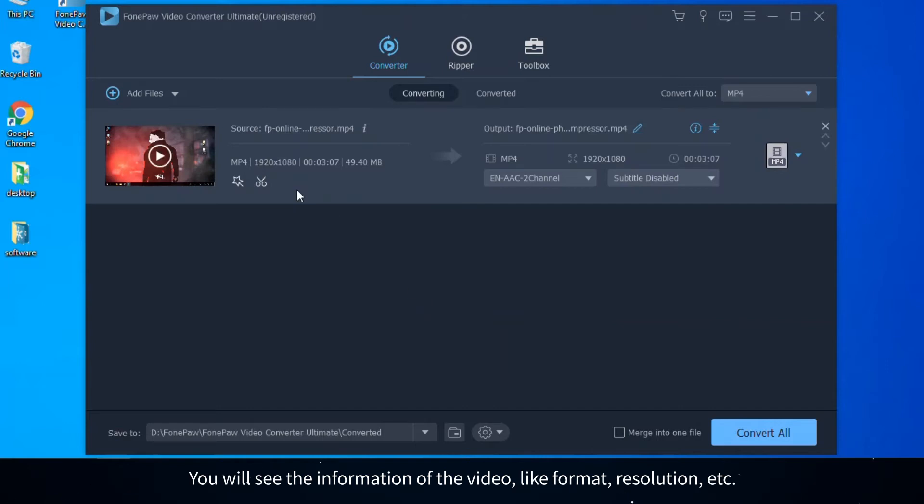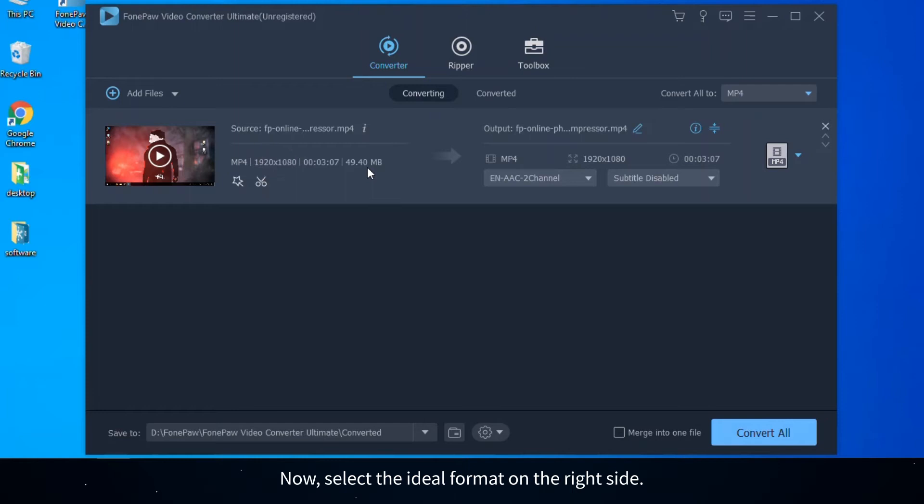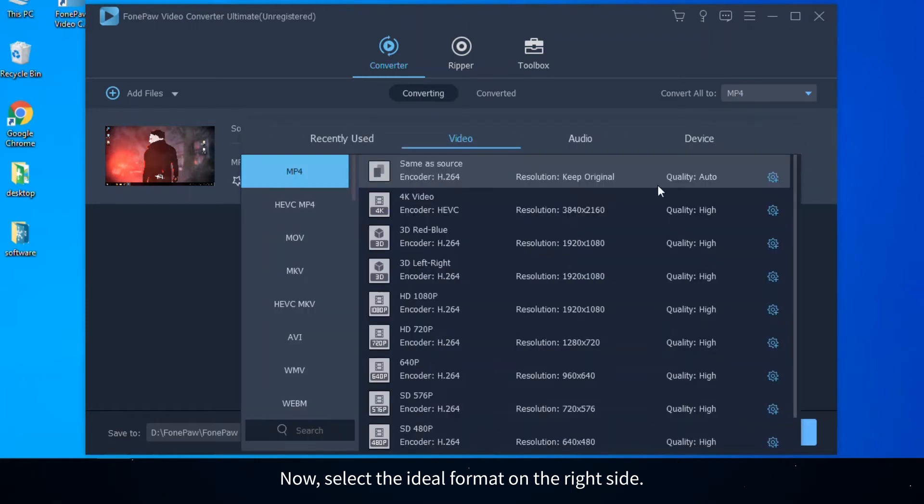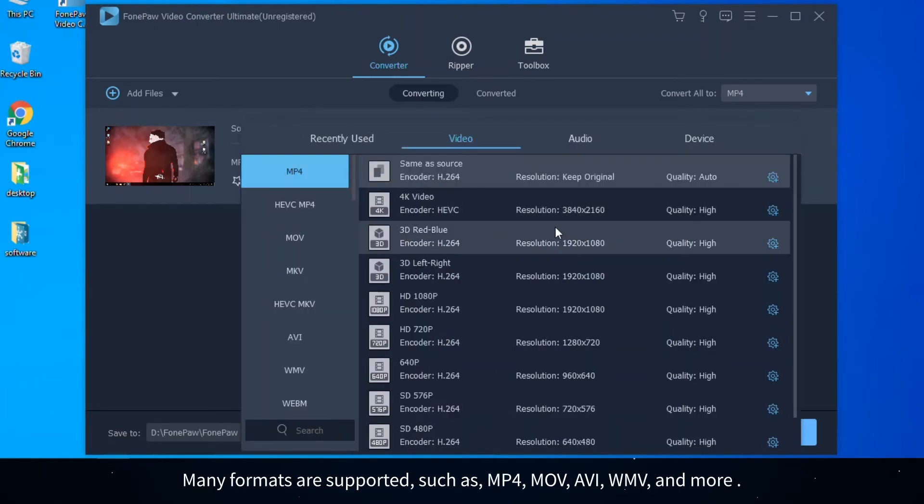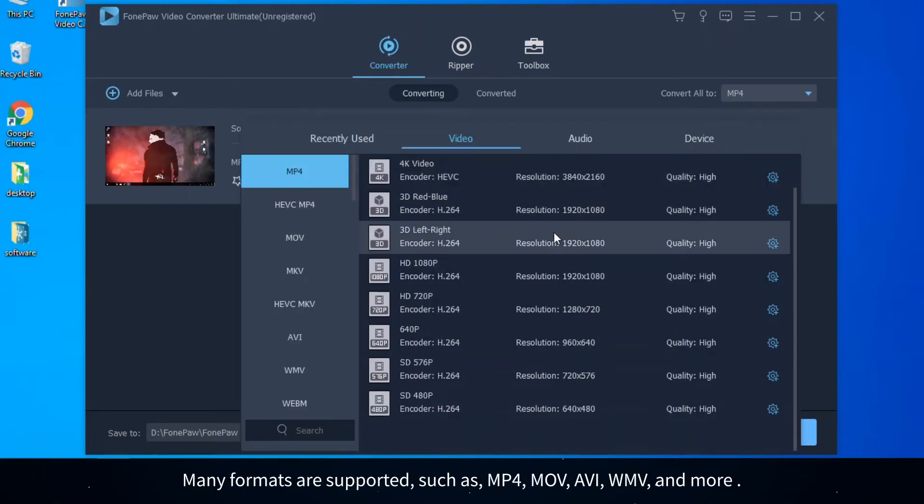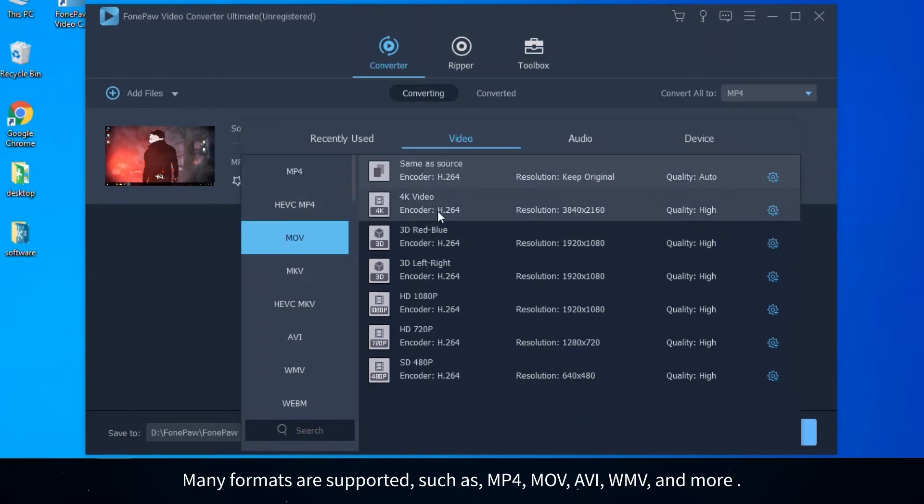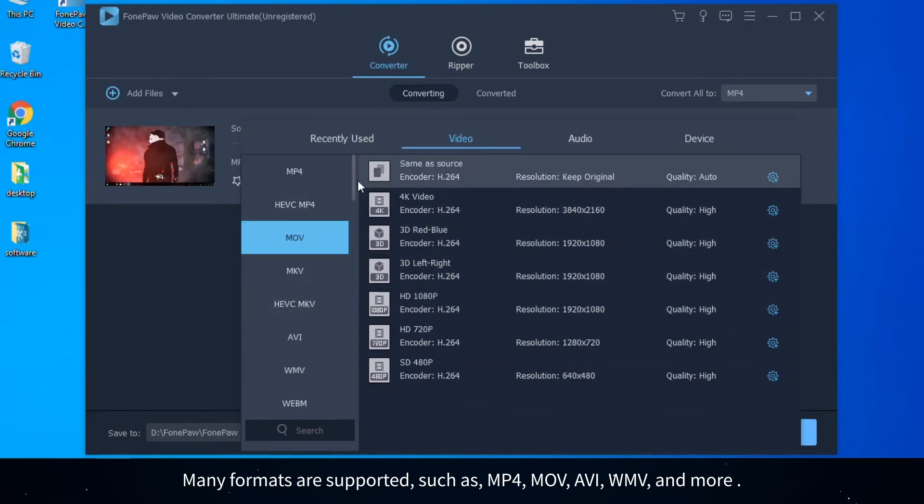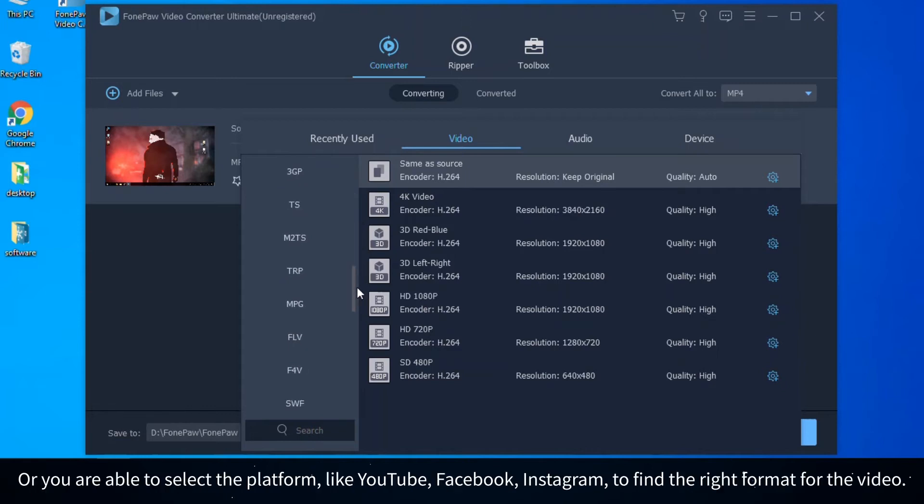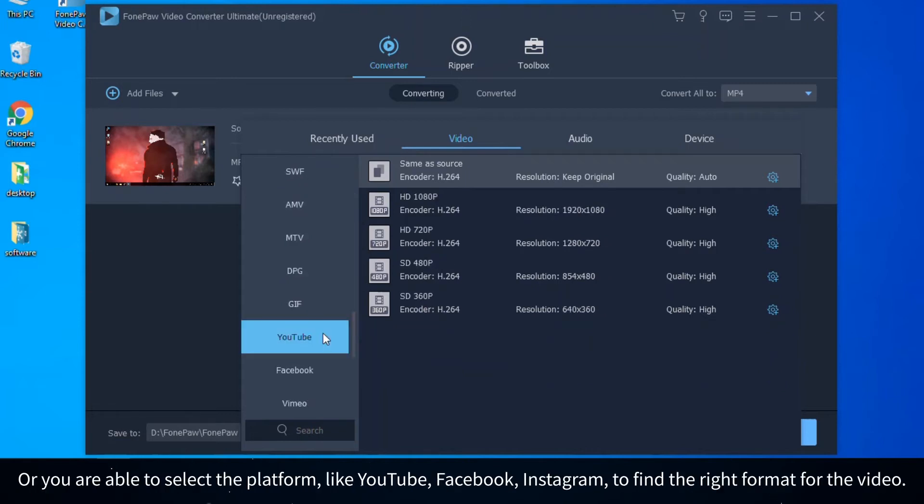Now select the ideal format on the right side. Many formats are supported such as MP4, MOV, AVI, WMV, and more. Or you are able to select the platform like YouTube, Facebook, Instagram to find the right format for the video.